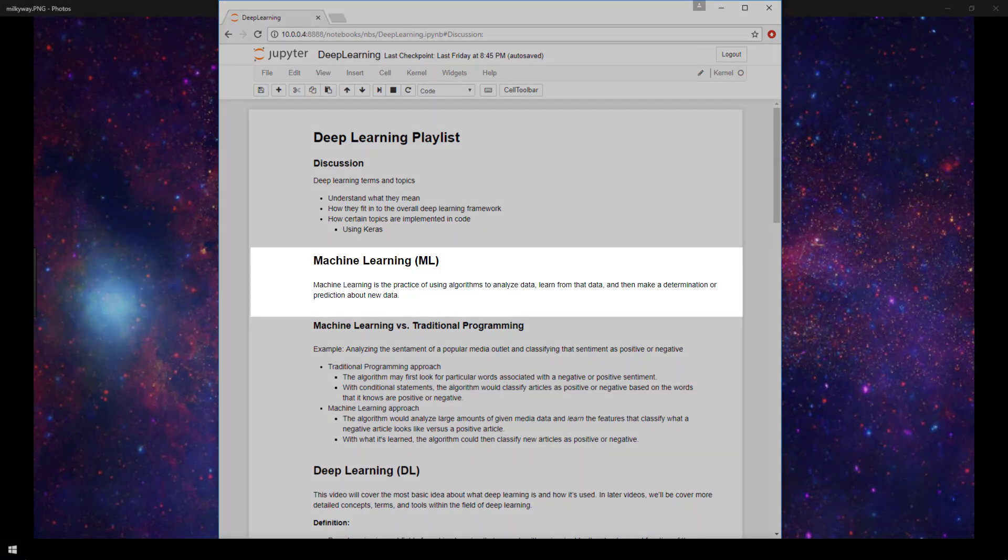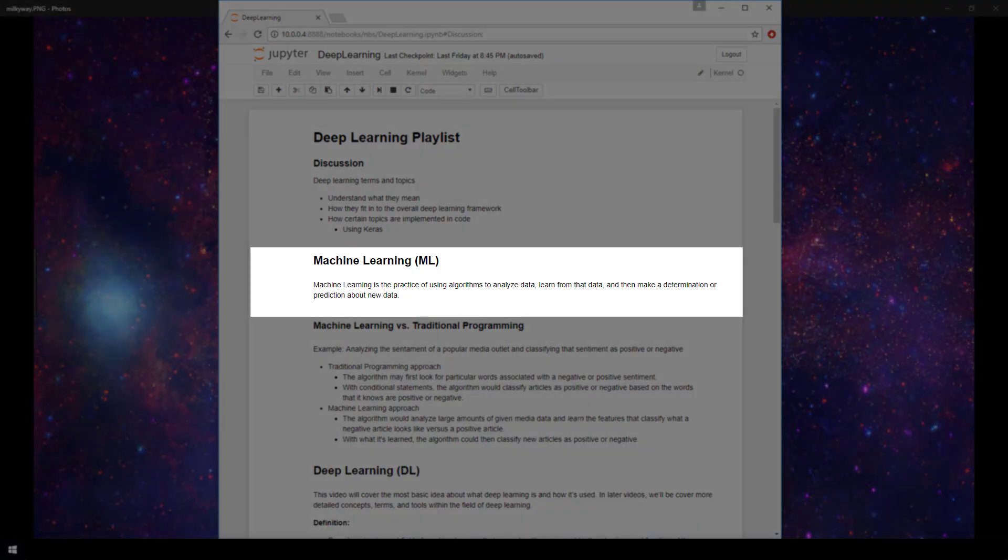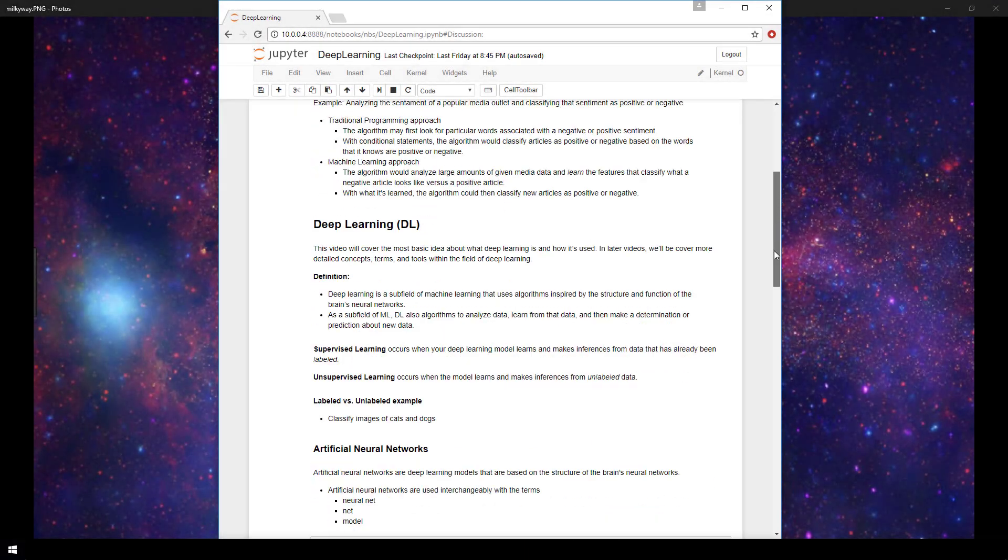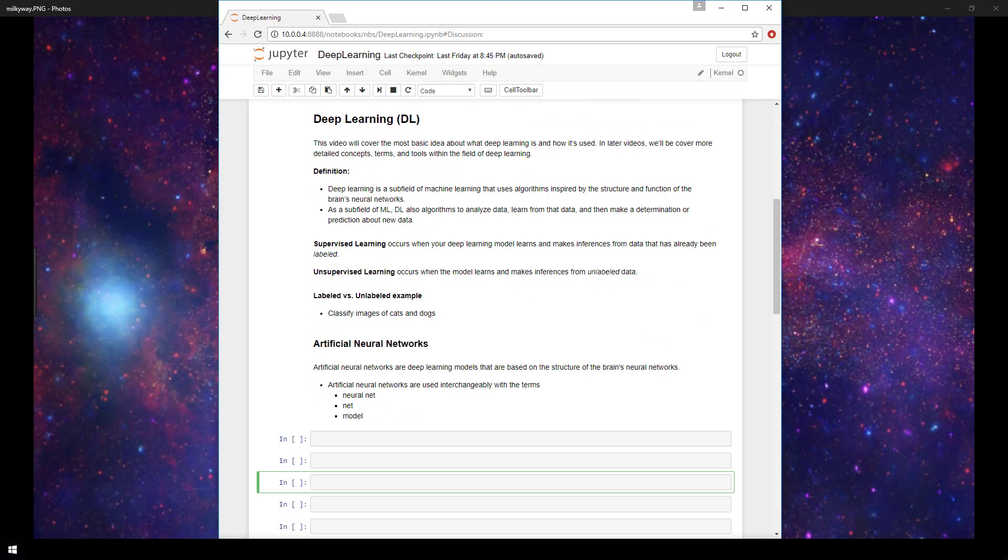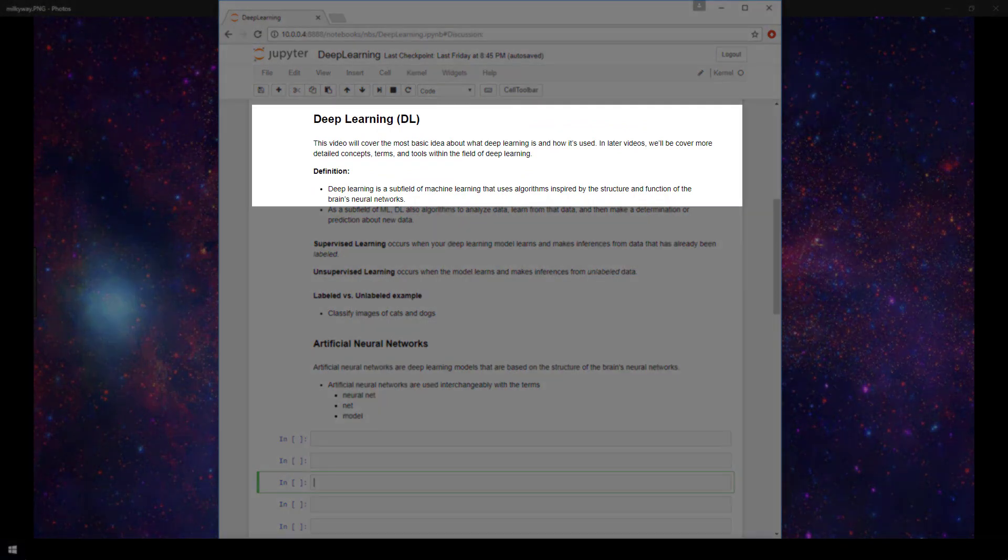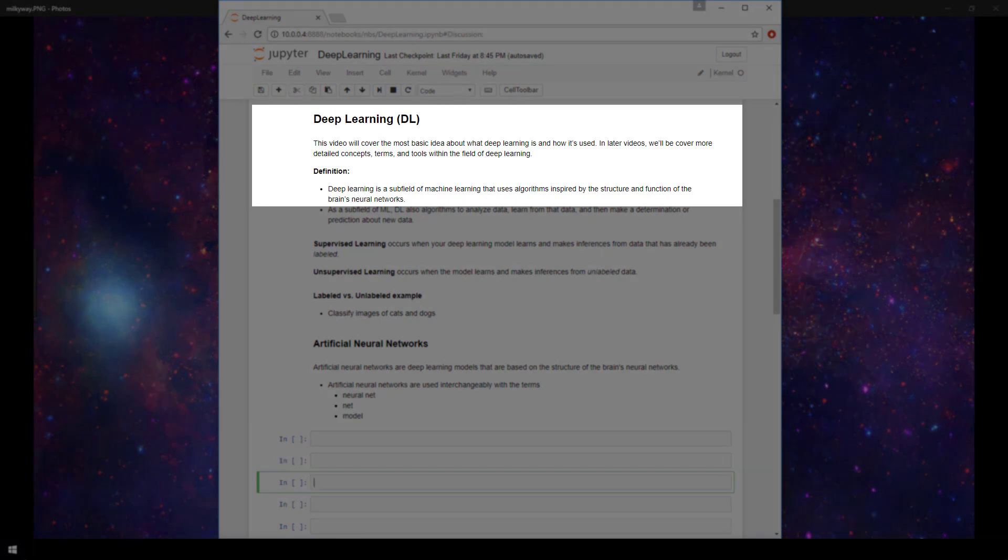So as covered in the last video, we defined machine learning as the practice of using algorithms to analyze data, learn from that data, and then make a determination or prediction about new data. Now, deep learning, being the topic of this video, is a subfield of machine learning that uses algorithms inspired by the structure and function of the brain's neural networks.